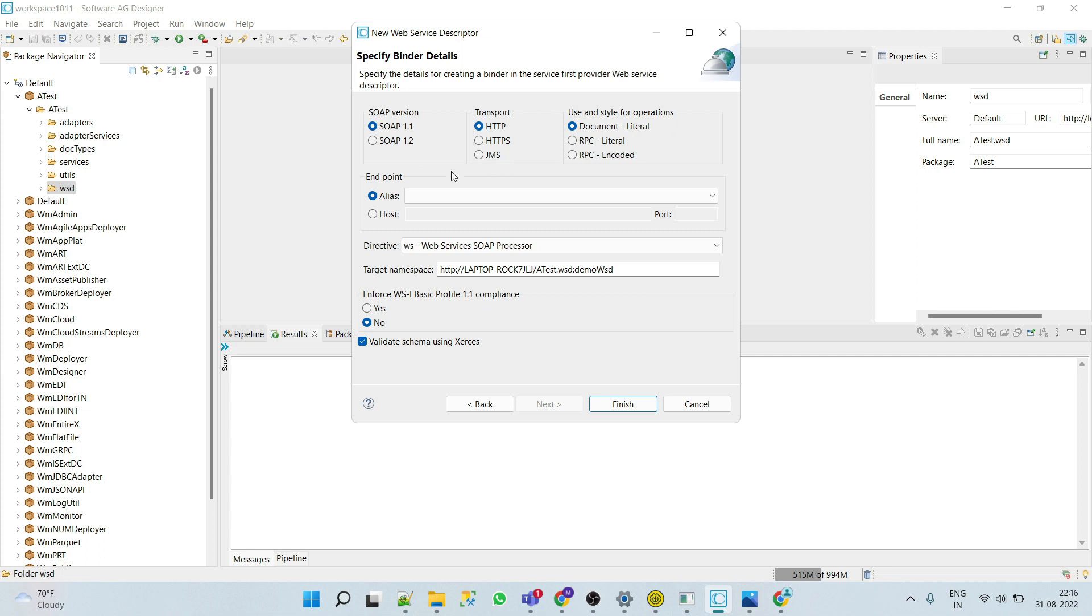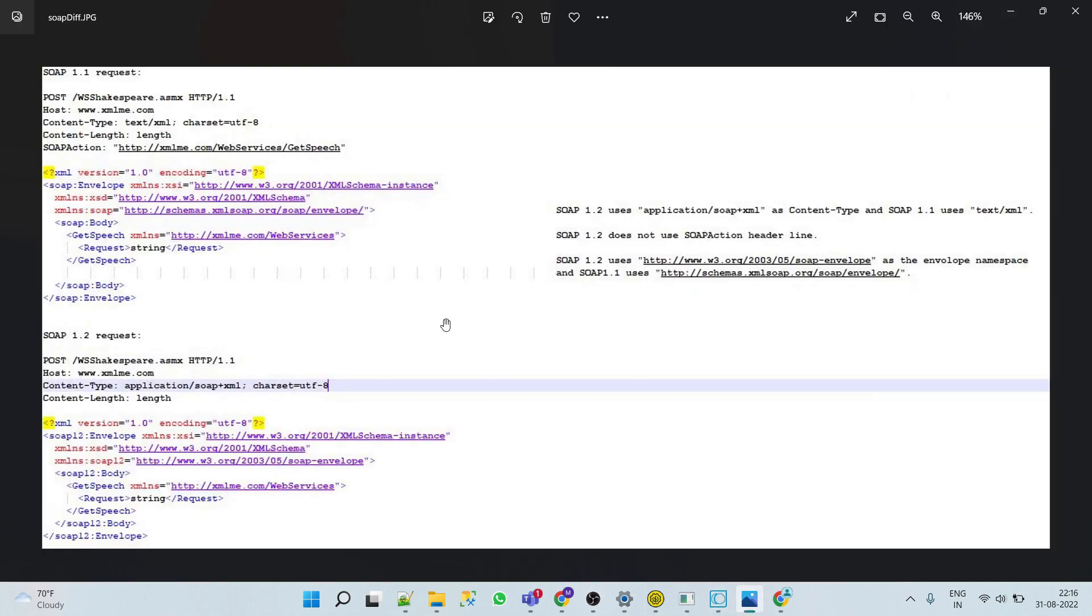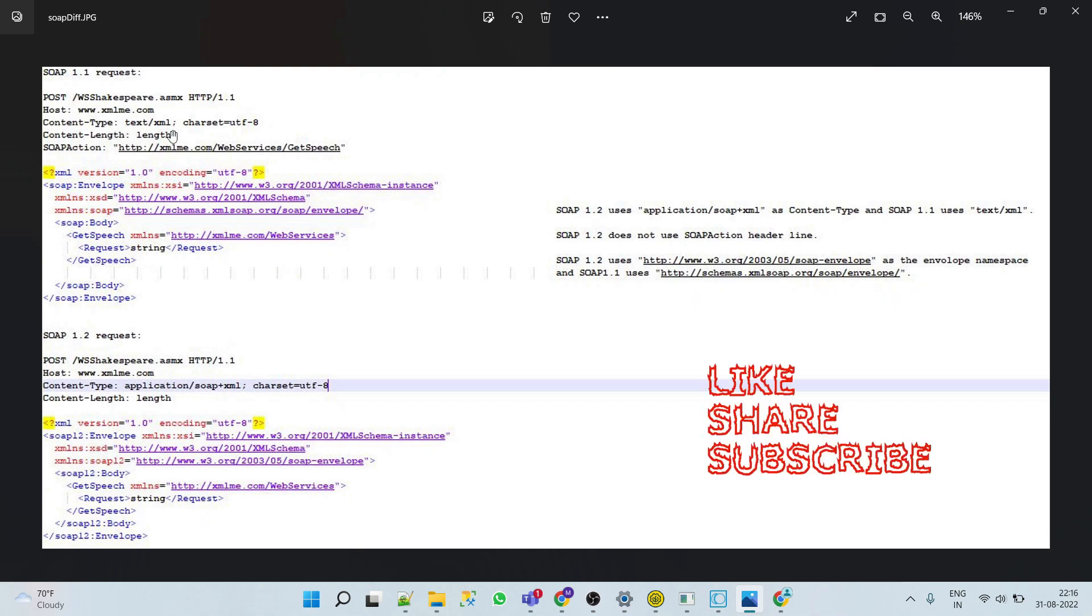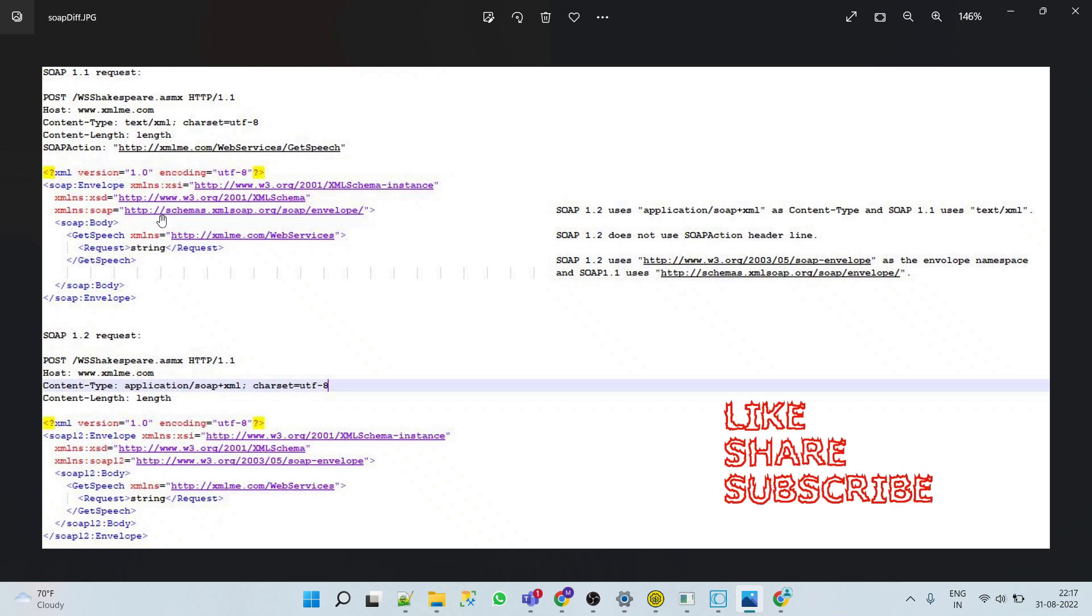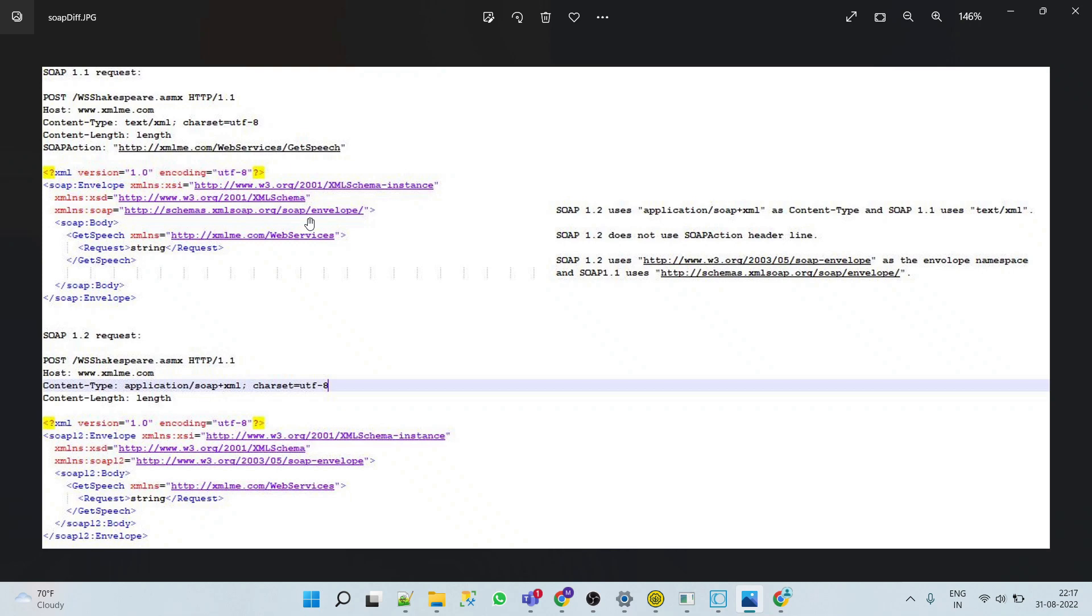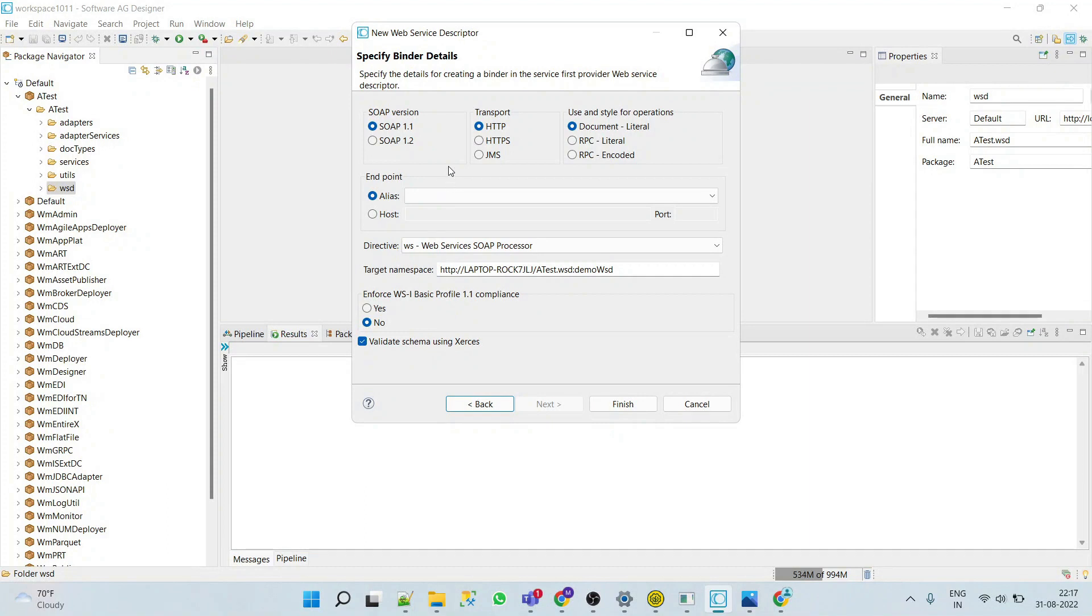We have like SOAP version, transport, and styles. SOAP version 1.1 and 1.2 have some basic differences. SOAP 1.1 request and 1.2 request: the major difference is 1.2 uses SOAP XML application/soap+xml and 1.1 uses text/xml. The 1.2 request does not use SOAP action header line. SOAP 1.2 uses this schema as envelope namespace and 1.1 uses this schema as envelope namespace.